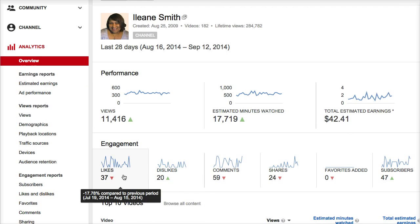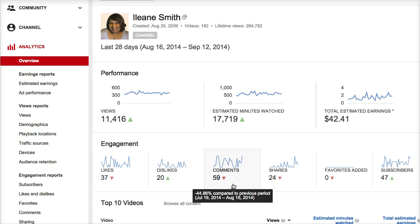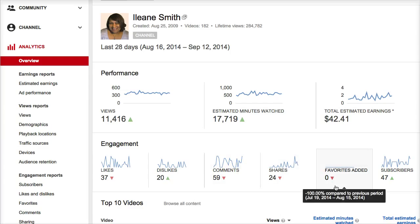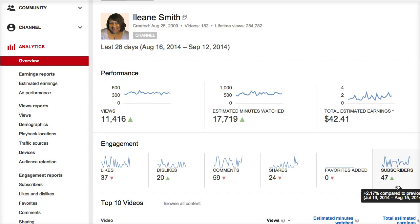You can also see things that have gone up and down: my likes went down a little, dislikes went up, comments down, shares down, and favorites added. That's probably something I need to focus on — so while you've got a minute, why don't you go ahead and favorite this video. Subscribers are up, so that's a big yay!